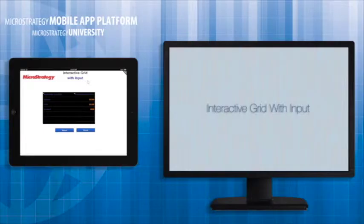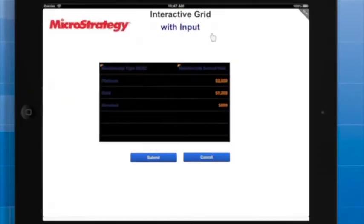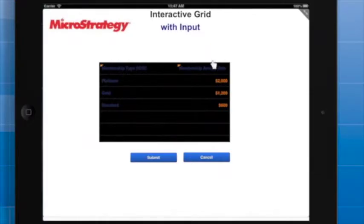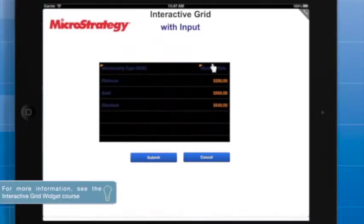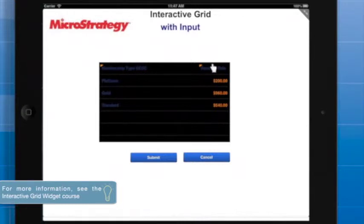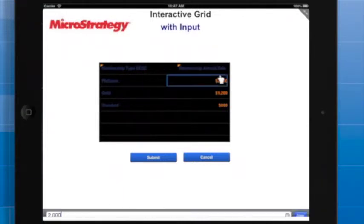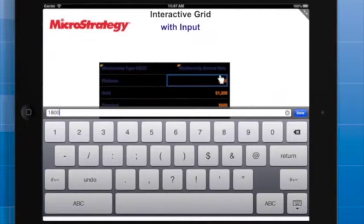The Interactive Grid widget enables you to display data on mobile devices in a compact, tabular format. The user can tap to toggle which objects display on the grid. In this course, you will learn how to configure the Interactive Grid widget with a transaction to enable the user to write back to the data warehouse or other destination.